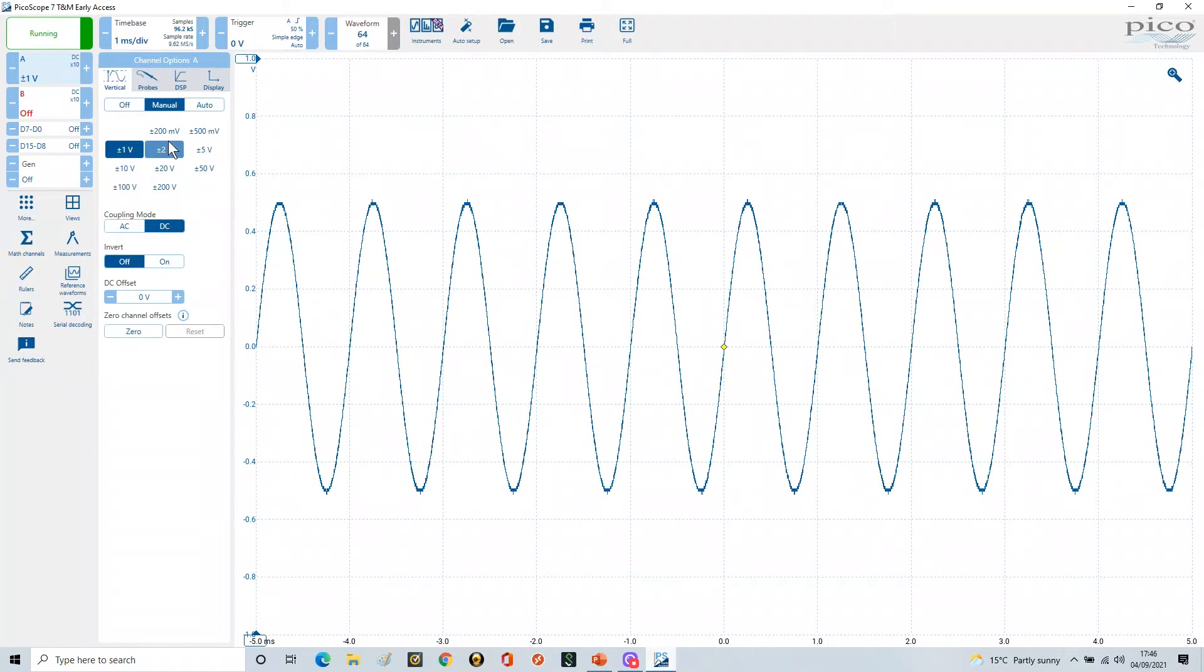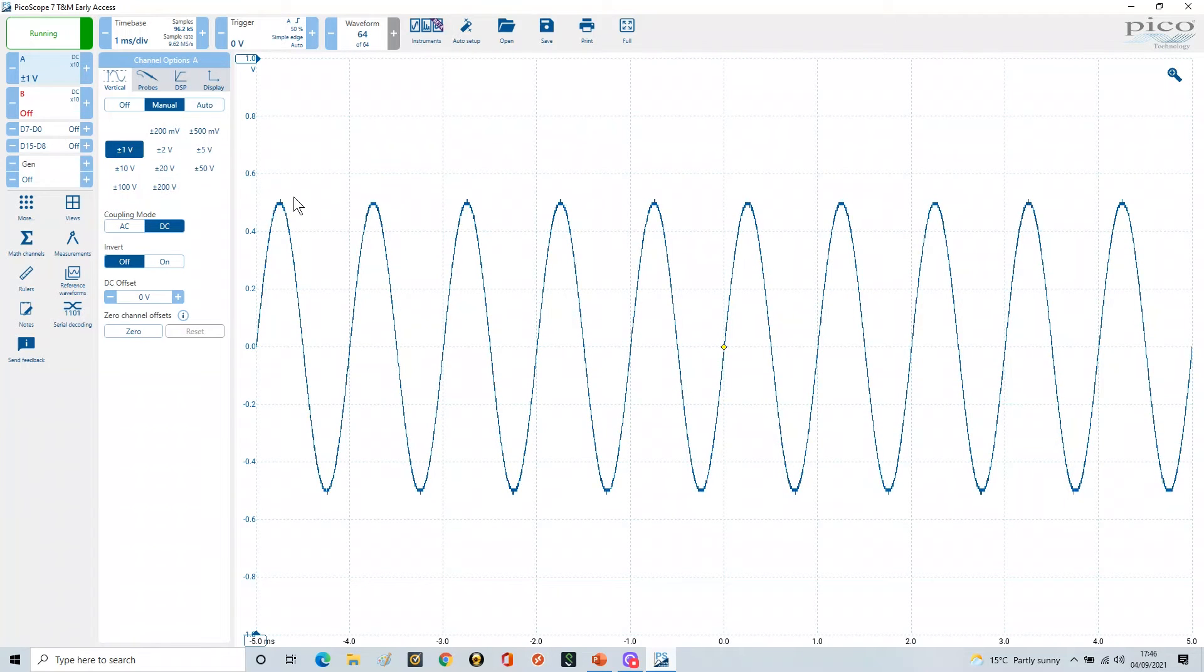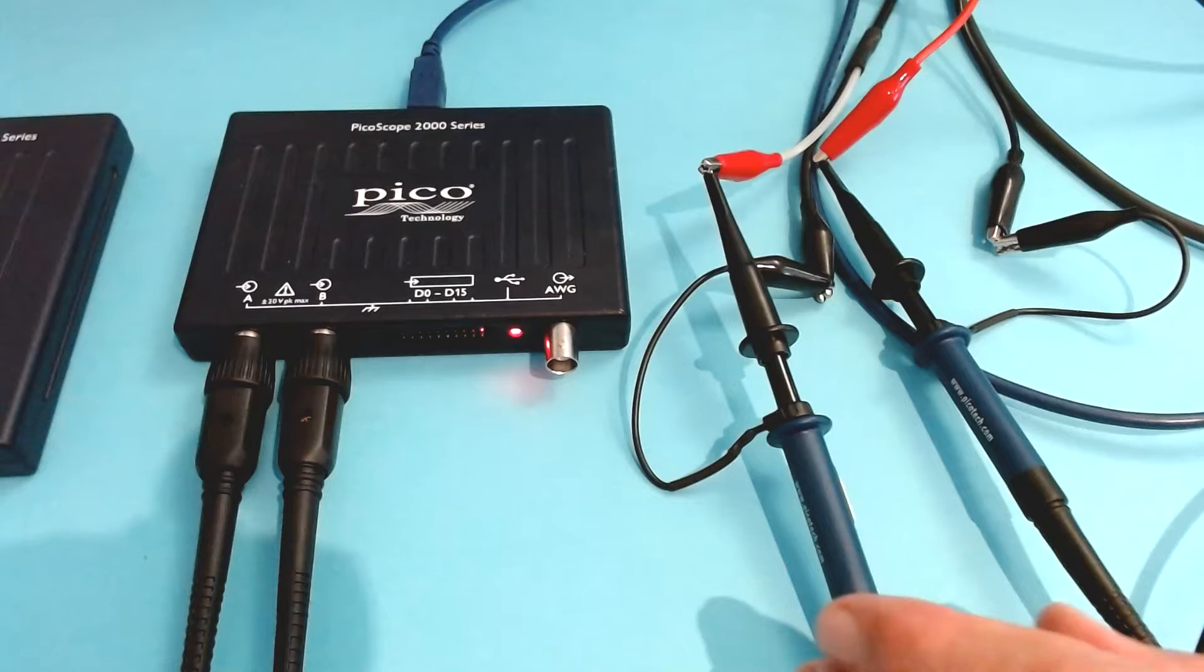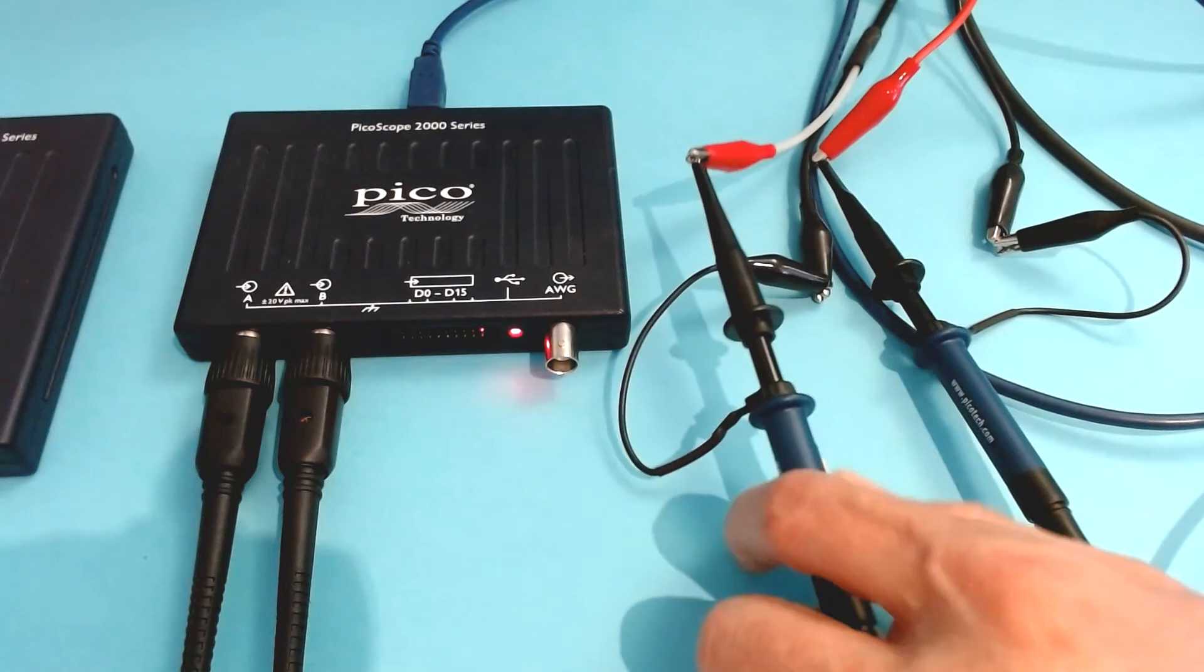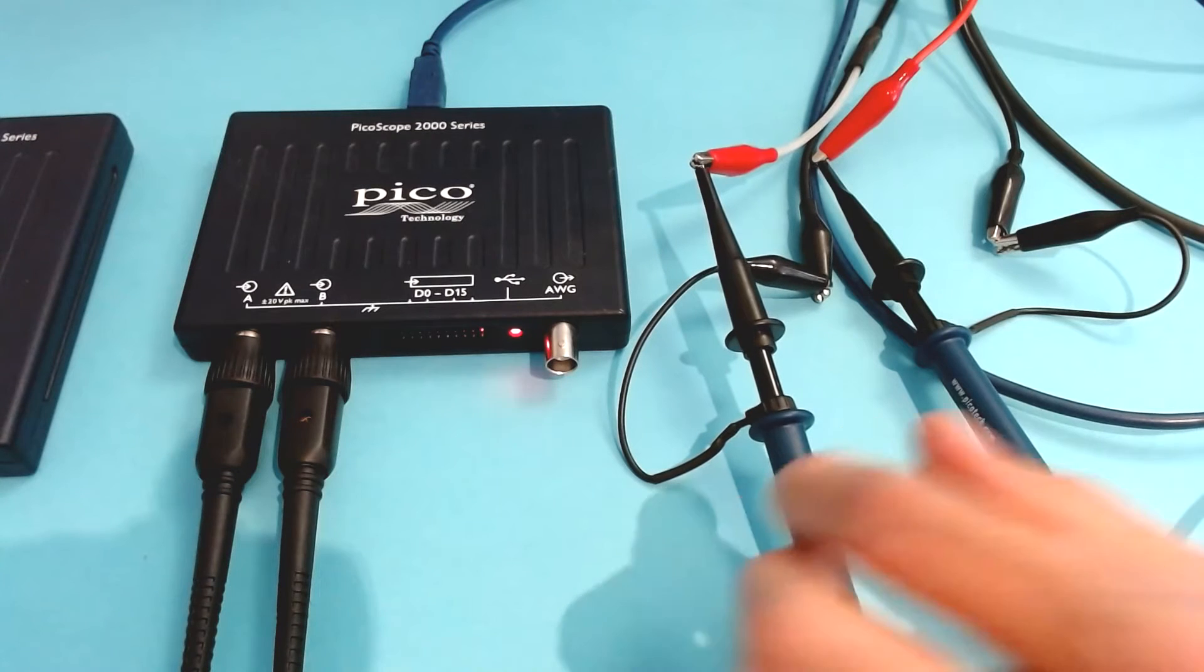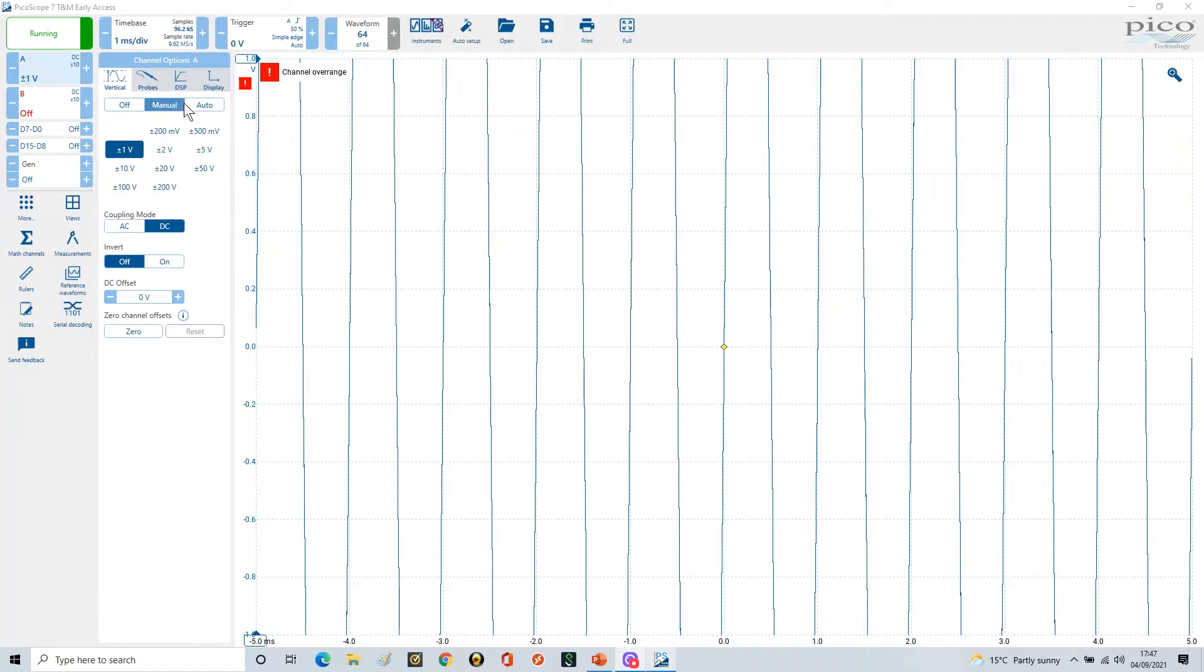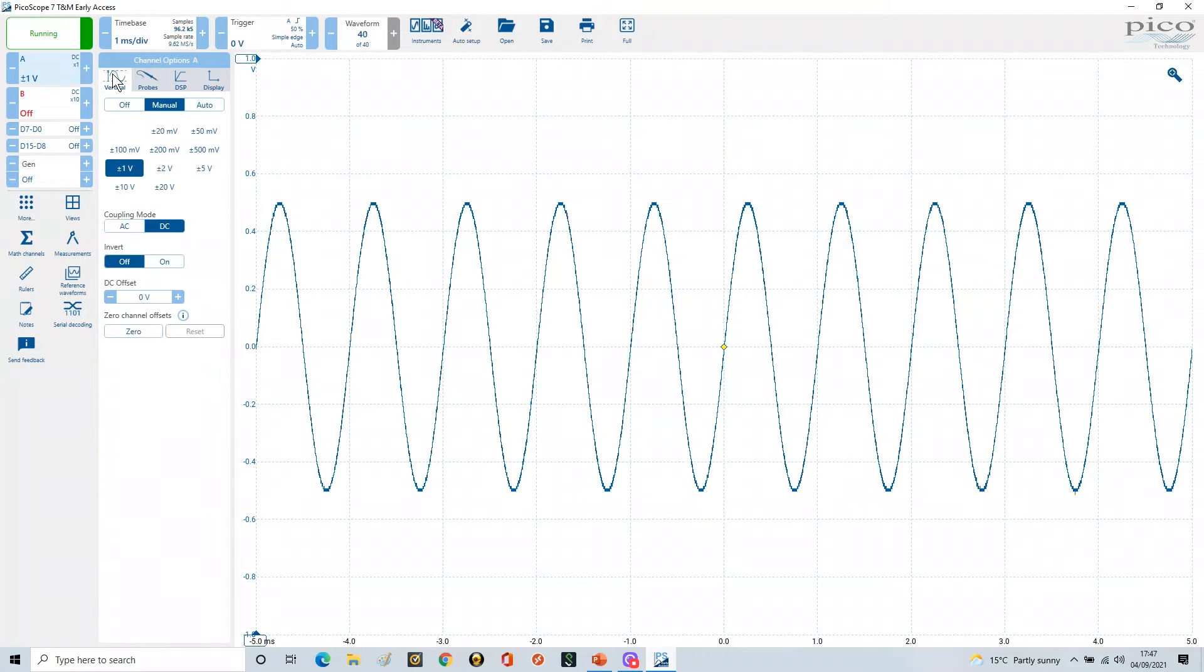So what happens when you change the probe from x10 to x1? Well, let's have a look and see what happens. Here's my probe here, and this is my switch on the side. I'm going to change this to x1. So I've just switched that switch. Now you'll see it's gone over-range because it's now in the wrong scaling. So I'm going to go to the probes, go to x1, and then go to the vertical.